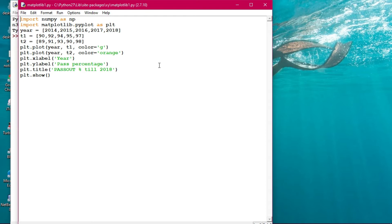Two data sets have been taken for plotting. The x-axis values are 2014, 2015, 16, 17, 19, and t1 and t2 represent the two lines. The command plt.plot(t1, color='g') plots the first line in green, and plt.plot(t2, color=...) plots the second line. You can change the color to blue, red, or whatever you want.